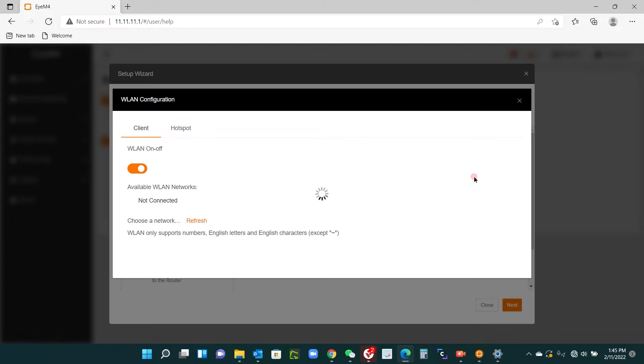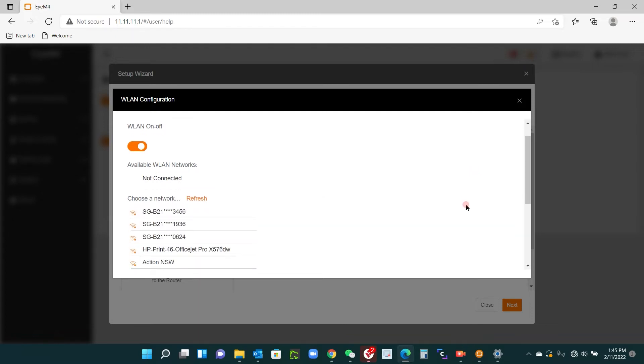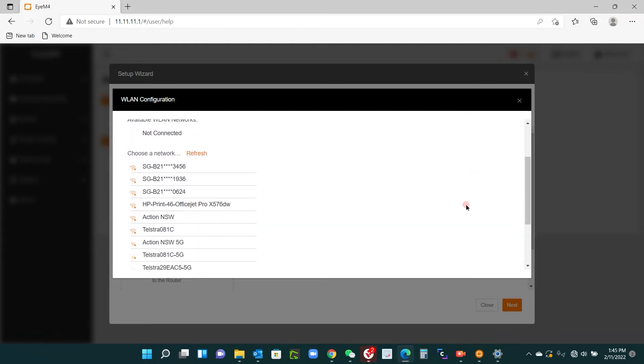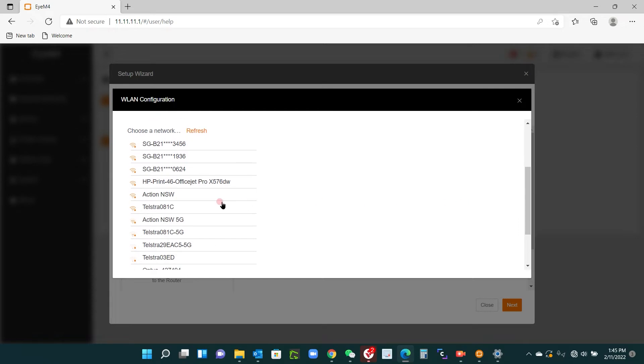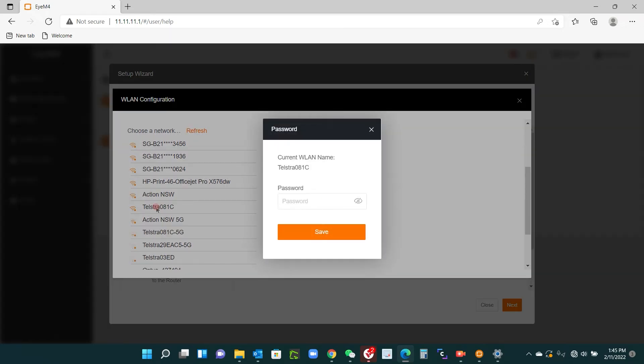There we go, so let's have a look. Okay, now this is the one I want here. Bear in mind it's 2.4 gigahertz, don't use a 5 gigahertz. And our password is secret like that, and save.